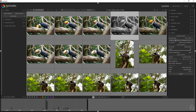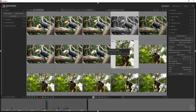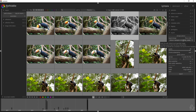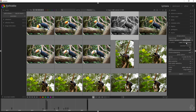By default, it will store the file in the folder where you retrieved these images from. You can give it a unique file name and also choose what you want Darktable to do when you run into a conflict — you can create unique file names, overwrite, overwrite if changed, or skip.